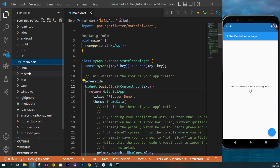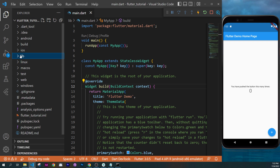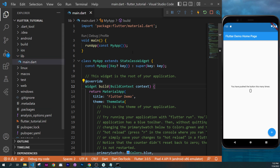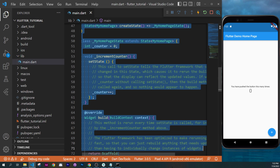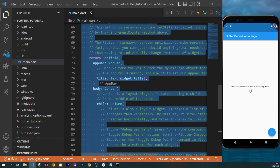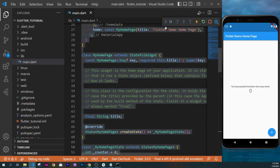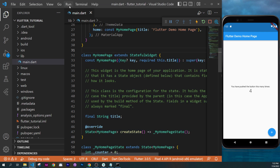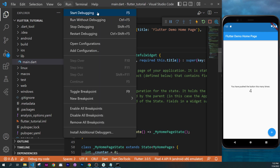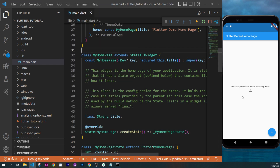First thing first, you have your folders. Inside the library folder, you have the main. You double click on this and you will have this page. If you start your application, you can see you can click on this button. This will start the application and it's a counter app. Or you can click on Run and Start Debugging, F5.